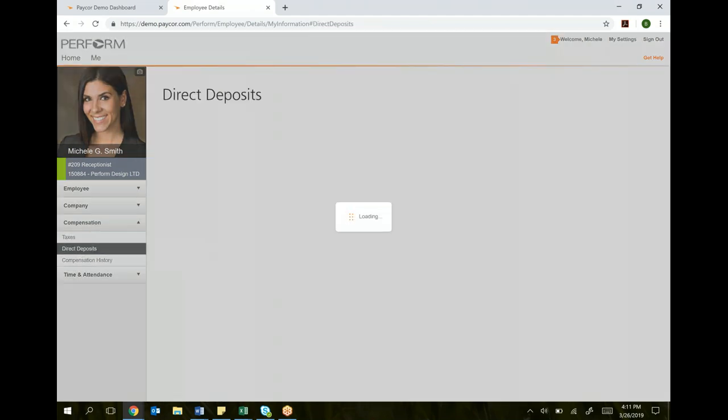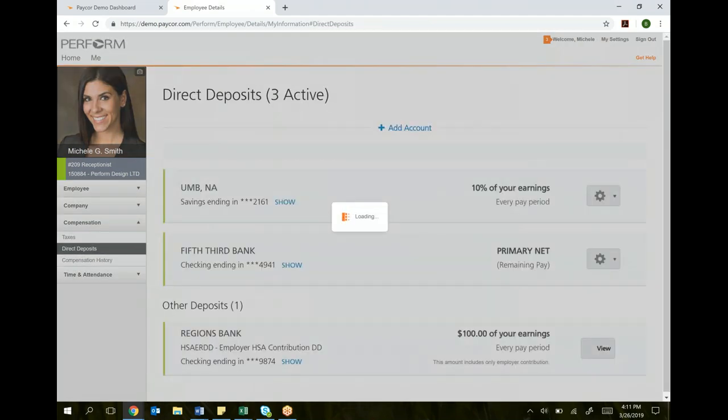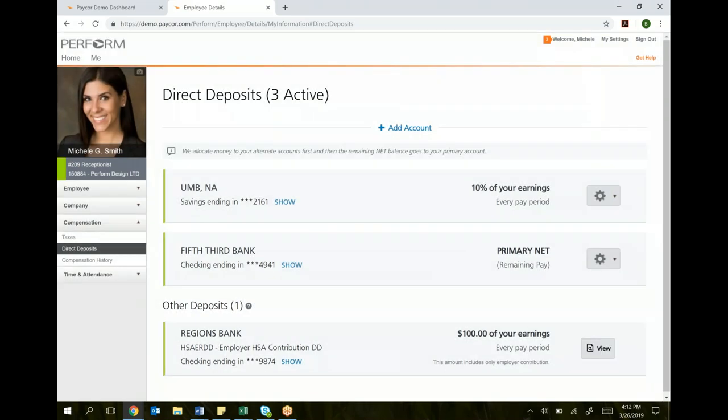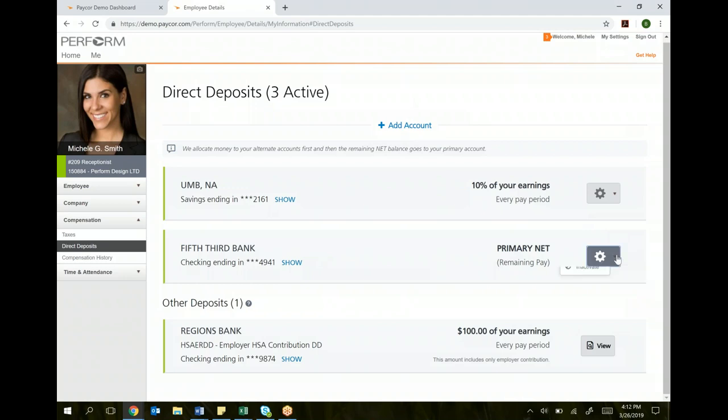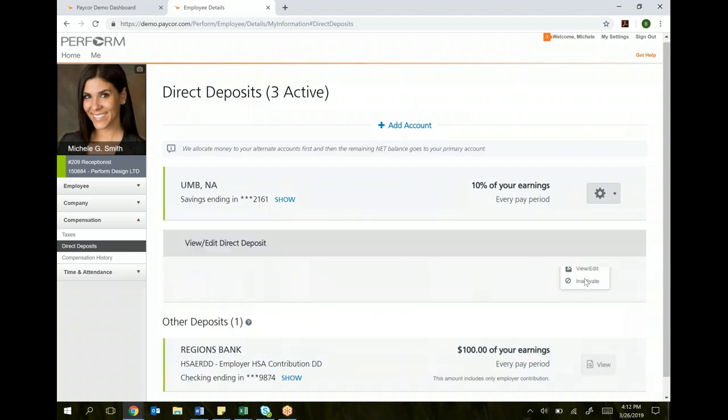Direct deposits are a little different. I want everyone to pay attention to this part. With direct deposits, if you are changing an account, let's say you have Fifth Third right now, and you're saying, actually, I don't want my paycheck to go to my Fifth Third account anymore. I want it to go to my Bank of America account. You are not going to add a new account. Adding a new account is only if you want to split your check into multiple accounts. What you are going to do is edit this account. So you come under here, you click view slash edit.